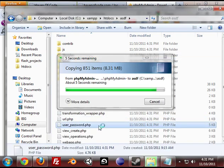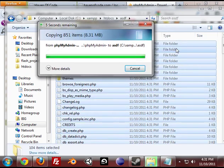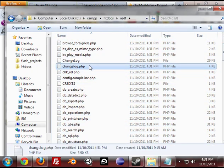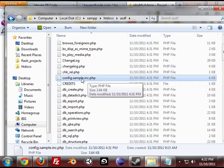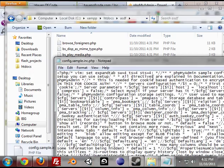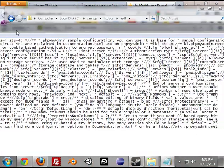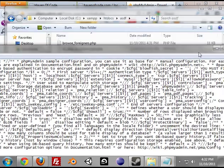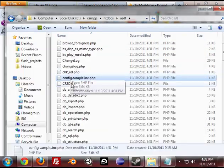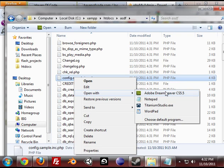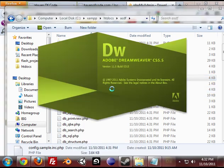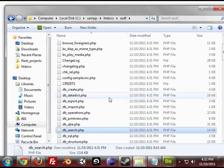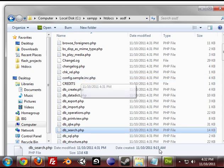The first thing we need to do when we get all the files onto there is open up config.inc.php located in the phpMyAdmin root folder. I'm just going to open it up with notepad. Actually, I'm going to open it up with Dreamweaver just because it's easier to read. So when we edit the config file,